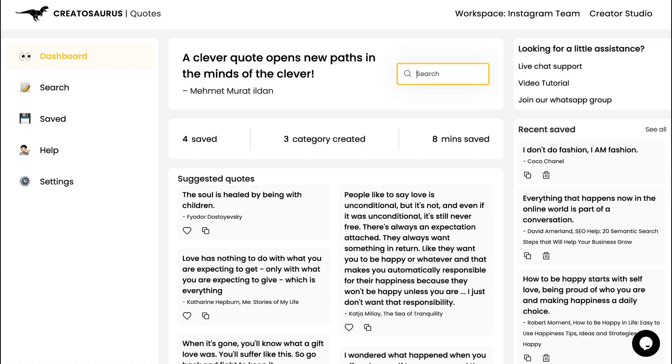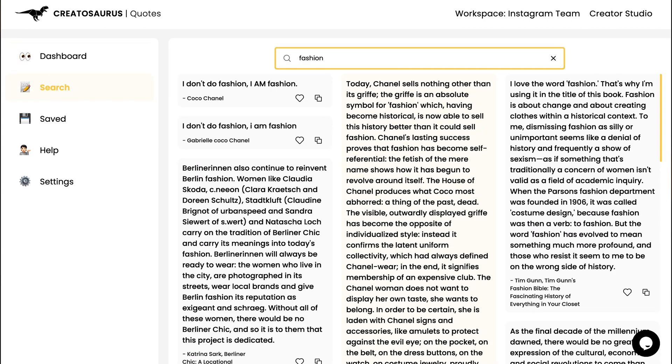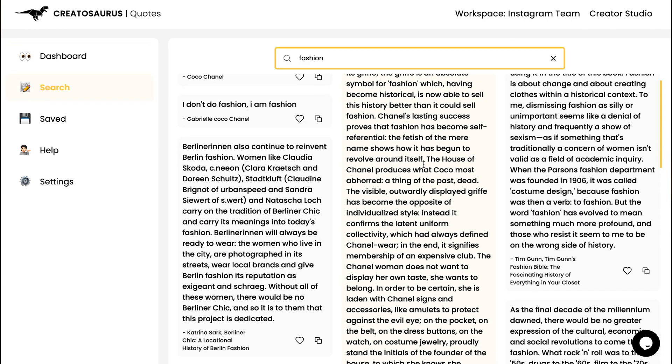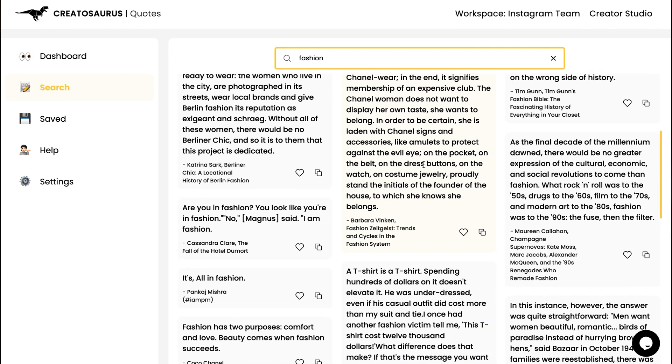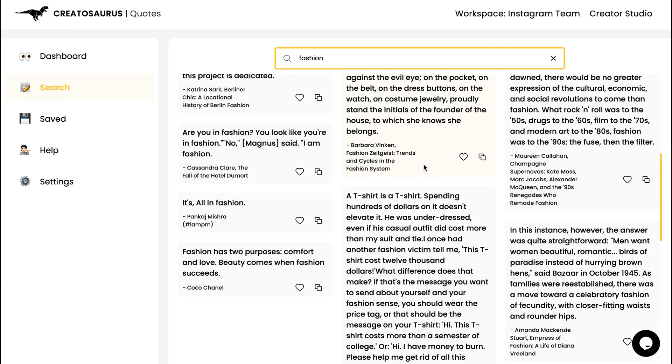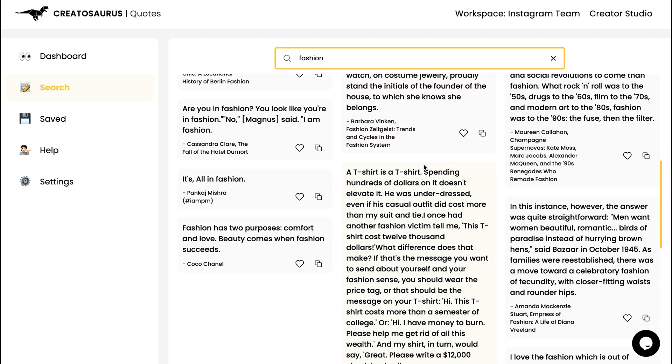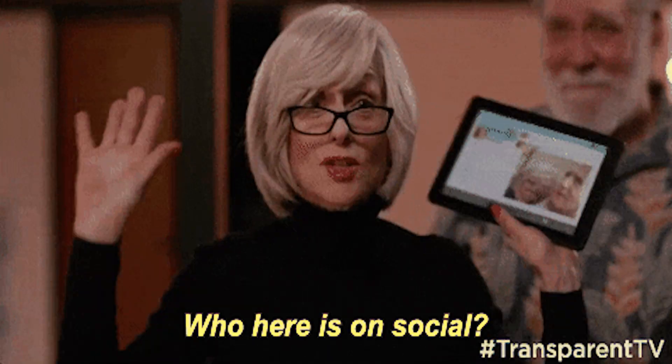Then there's the quotes tool. This one's going to pull up quotes from public figures, books, thought leaders — really anyone who has something meaningful to say about the topic you're writing about. You could swipe these quotes for your social media, or use them as a starting point for content.